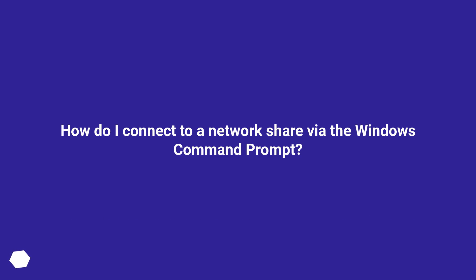How do I connect to a network share via the Windows command prompt? Is there any way to connect to a network share via cmd.exe?